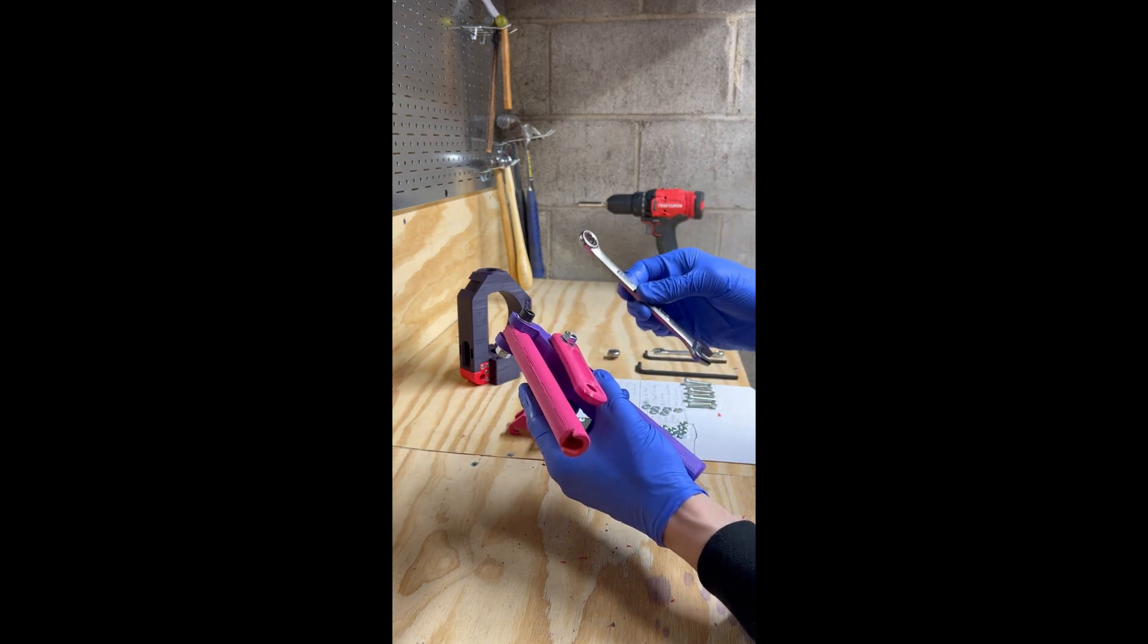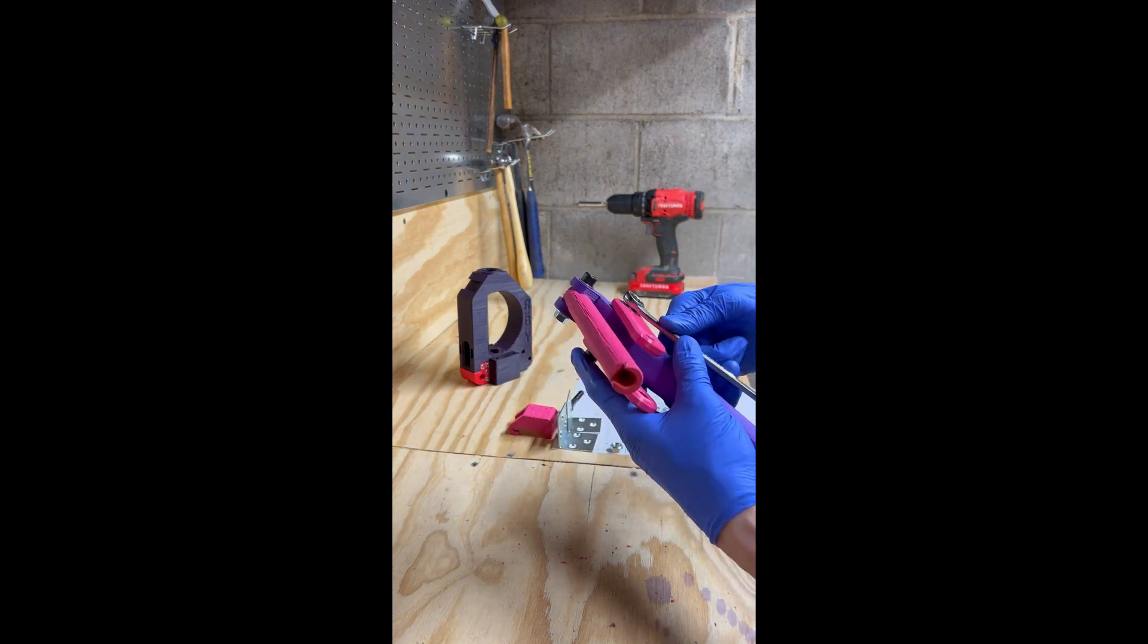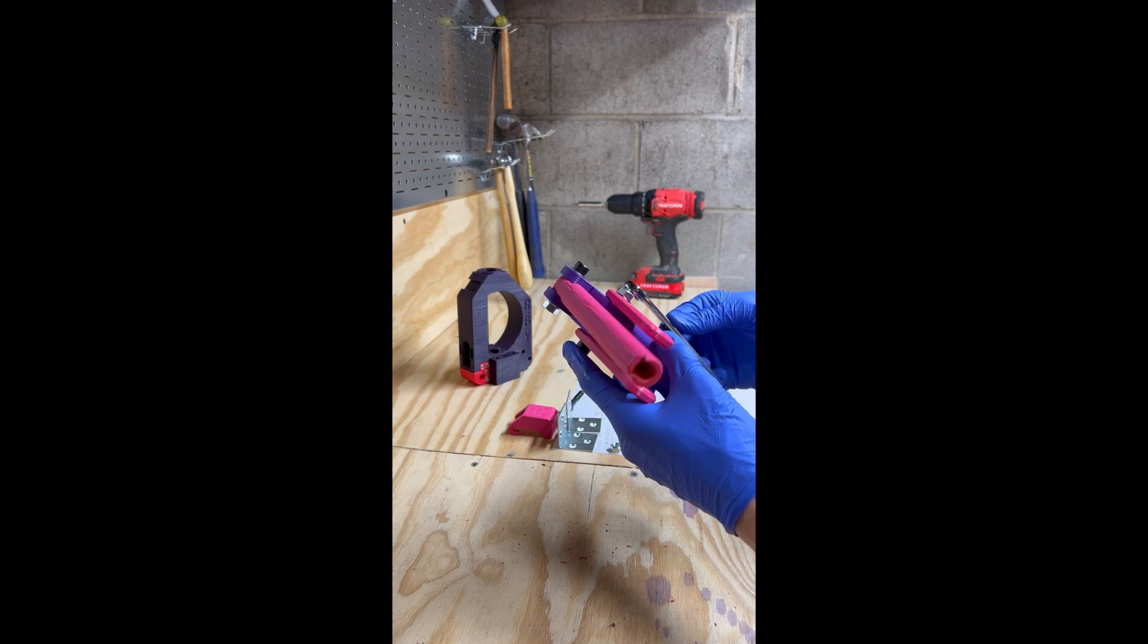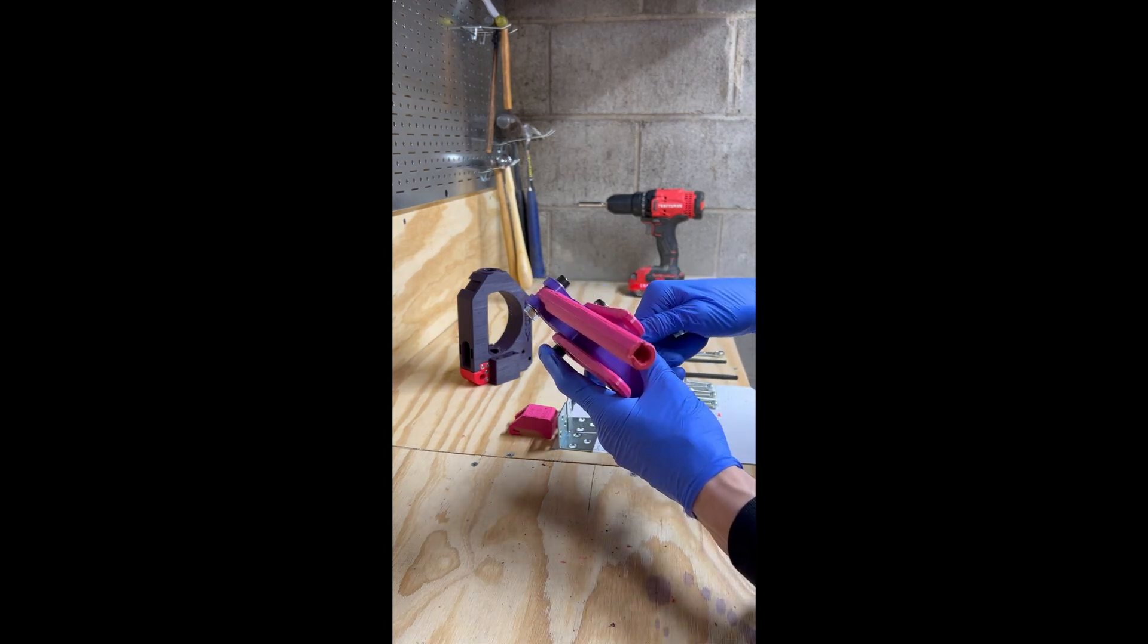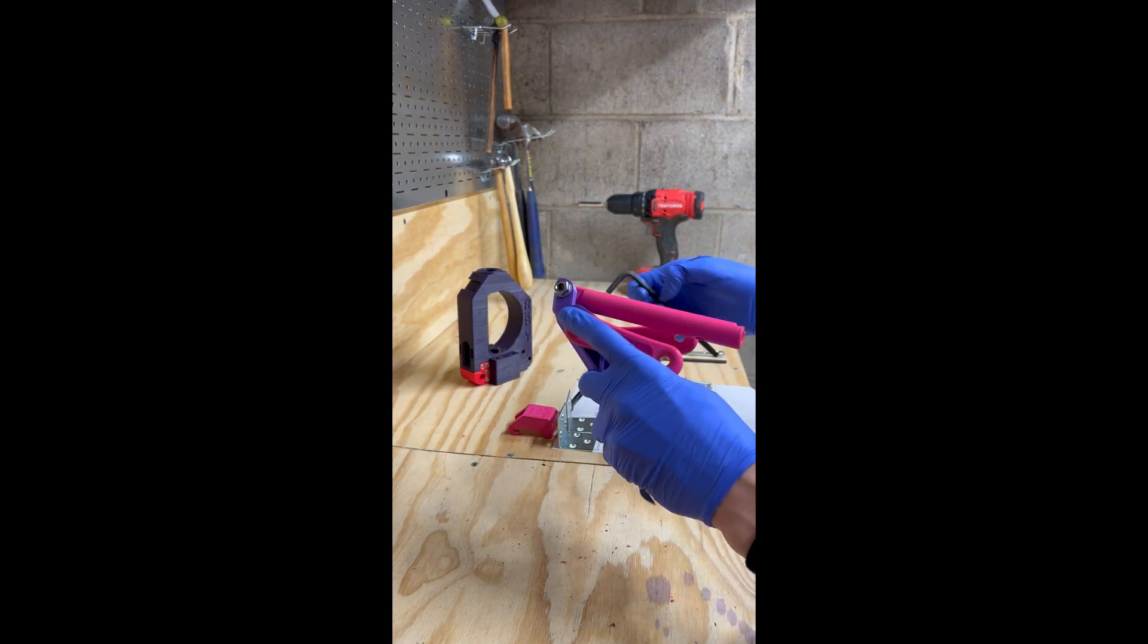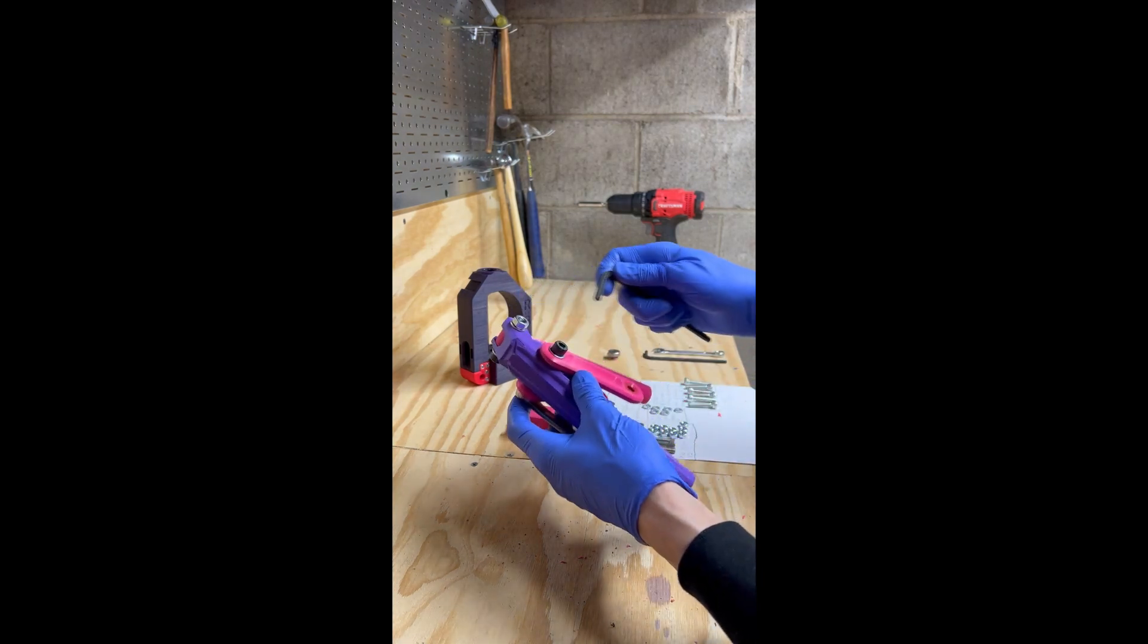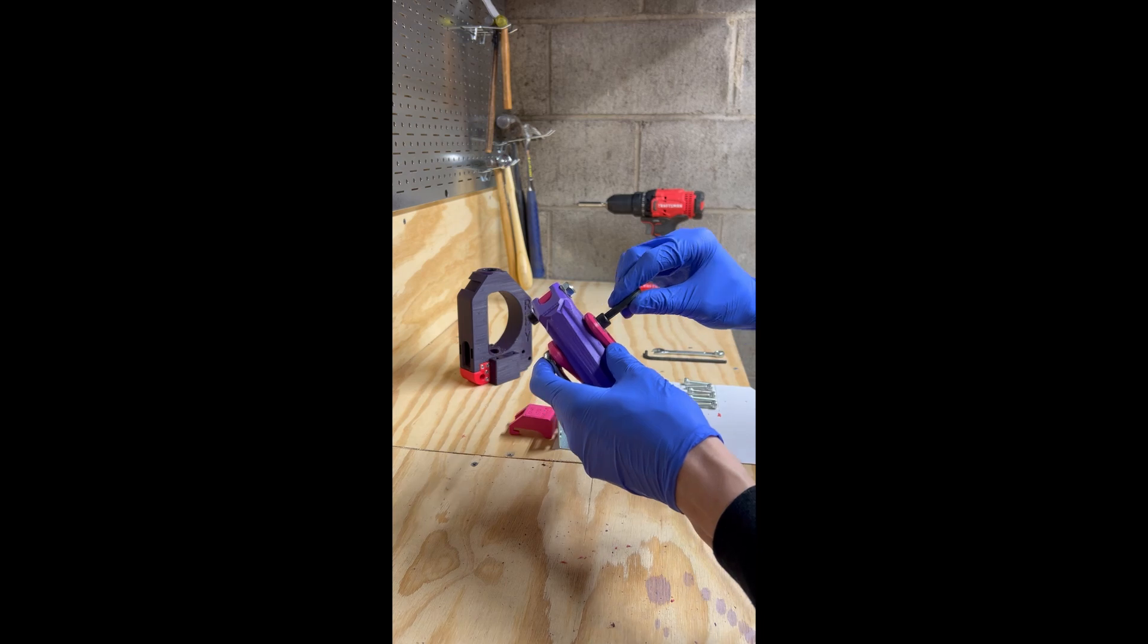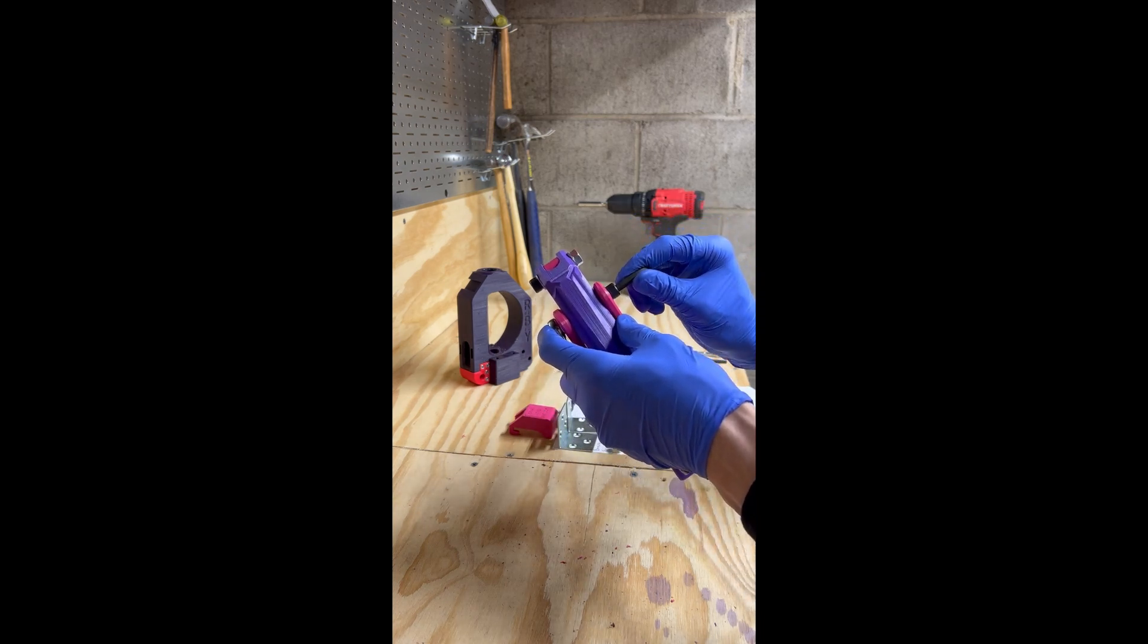Grab our 13mm wrench, holding it in place, and our 6mm Allen key, and just make that snug.